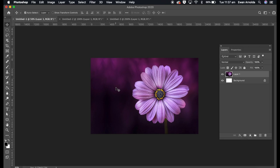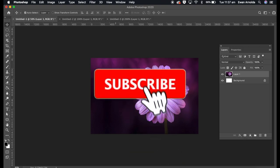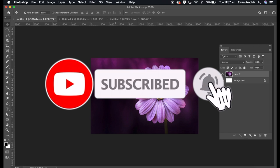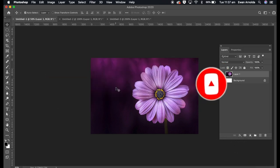Before we do though, if you're new to my channel, please don't forget to subscribe and hit that bell icon to be notified of more videos coming up. So let's start with this first photo.